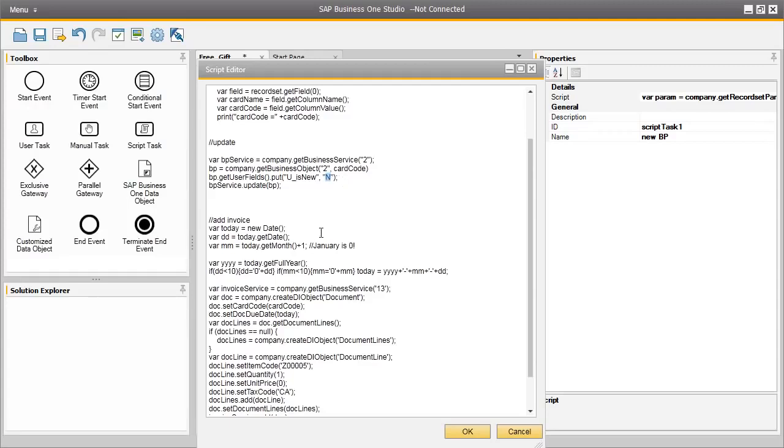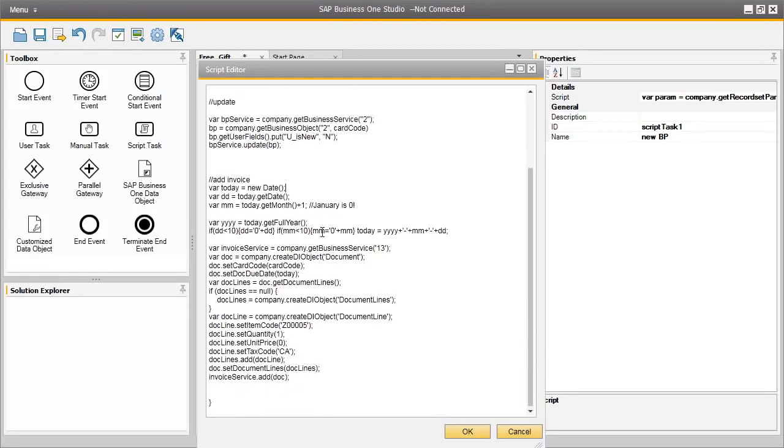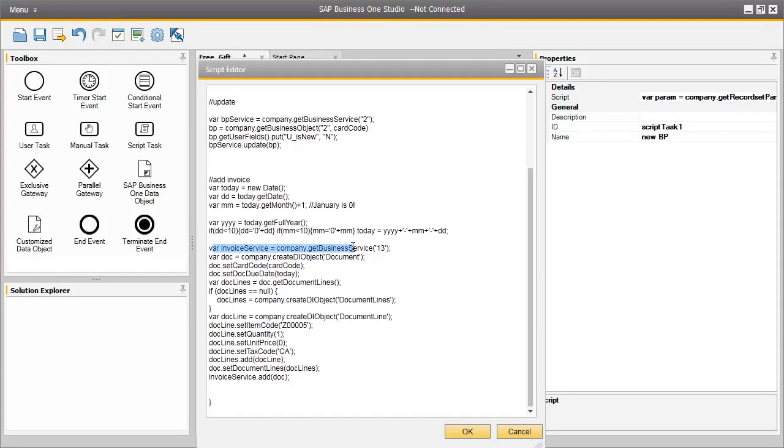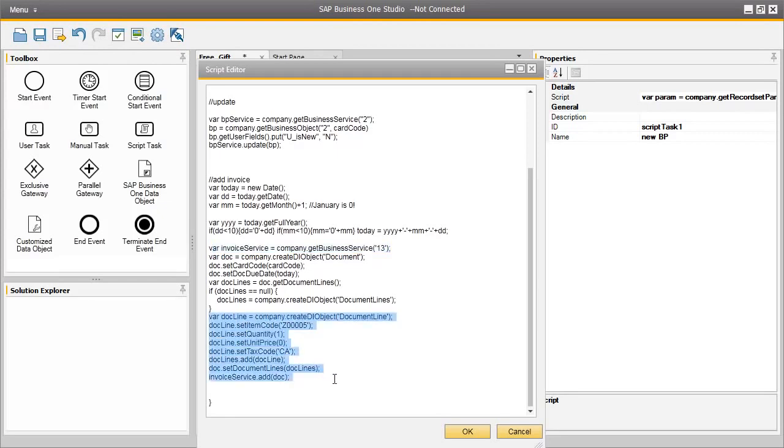The next chunk of code is where the invoice is added to the system automatically. We have an addInvoice function which firstly defines today's date, which will then be set to the document date in the invoice. We have then defined in the system which invoice we would like the system to create, which is currently business service number 13 defined in the DI API. We then want the system to use the card code details based on the card code variables pulled from the parameters used in the initial code above. And then the next chunk of code actually defines the row details of the AR invoice, such as the item code, which was Z000005, which was our tablet PC.